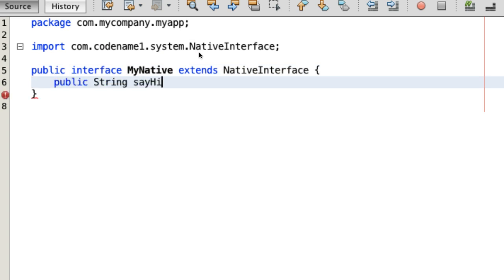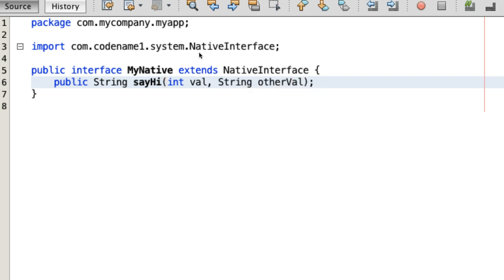Notice that you can only use very specific types for arguments and return types. Specifically, primitive types, arrays of primitive types, strings, and pair component.